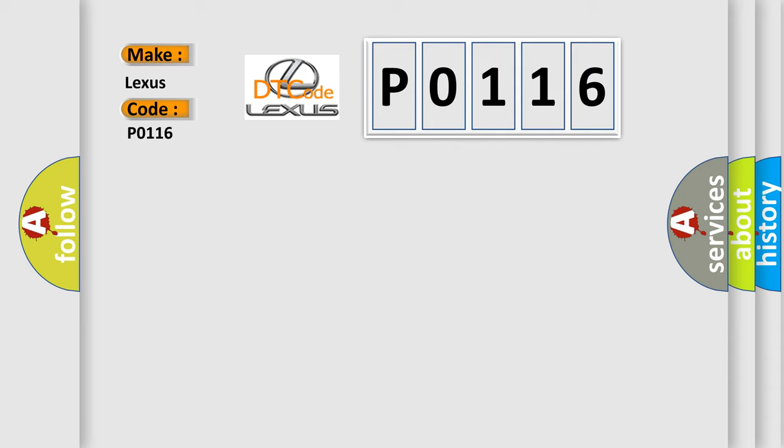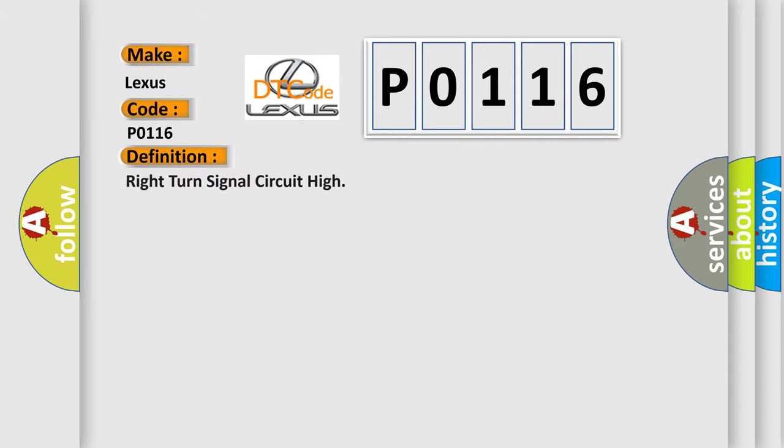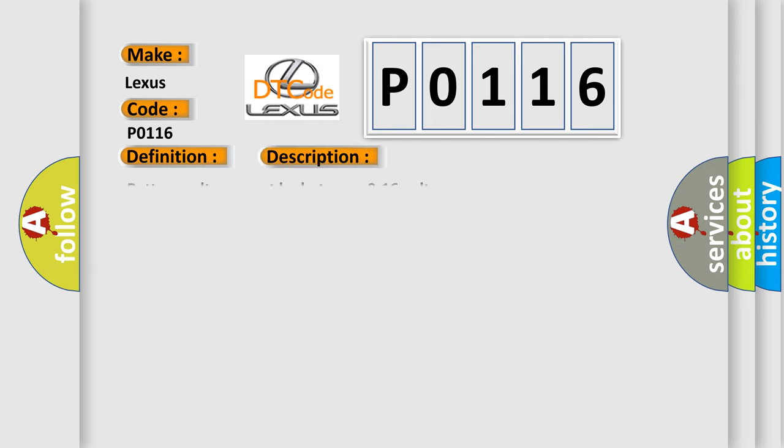The basic definition is right turn signal circuit high. And now this is a short description of this DTC code: Battery voltage must be between 9 to 16 volts.